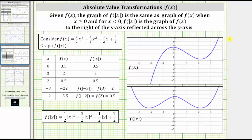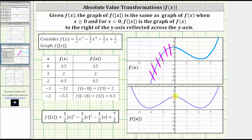Here we have the graph of f of x. If we want to graph f of the absolute value of x, the first thing we need to do is ignore the part of the graph when x is less than zero, which is the part of the graph to the left of the y-axis, this piece here. Next we know the graphs are the same when x is greater than or equal to zero, which is this piece of the graph of f of x — the same as the graph of f of the absolute value of x when x is greater than or equal to zero, which would be this piece of the graph.